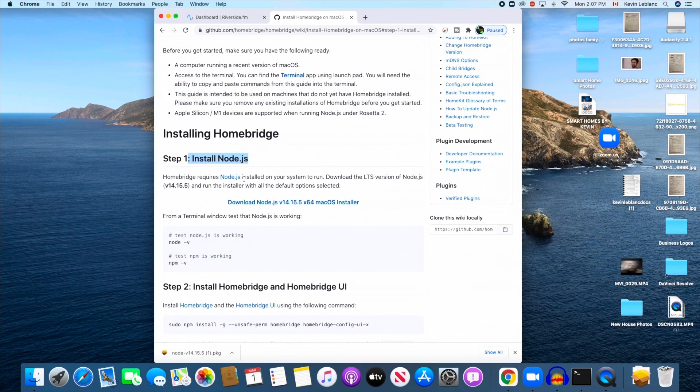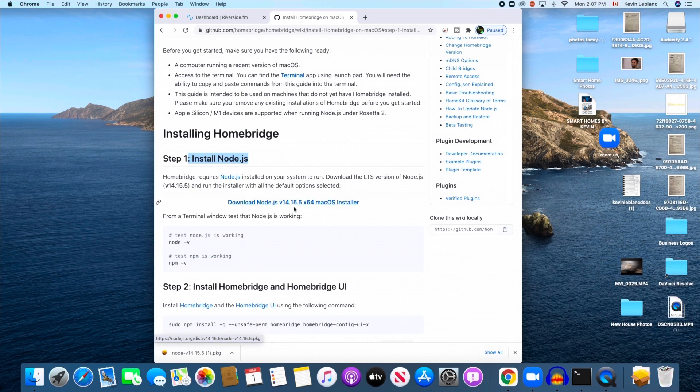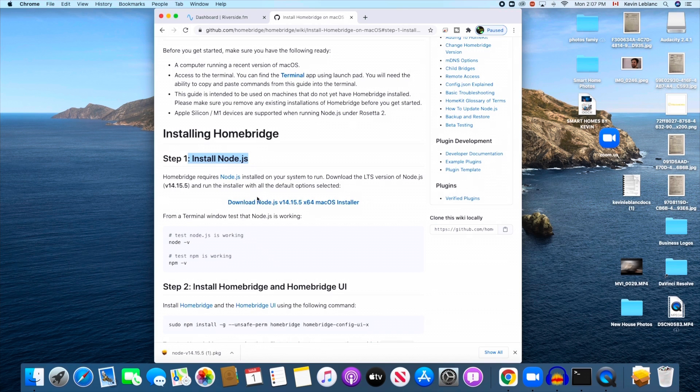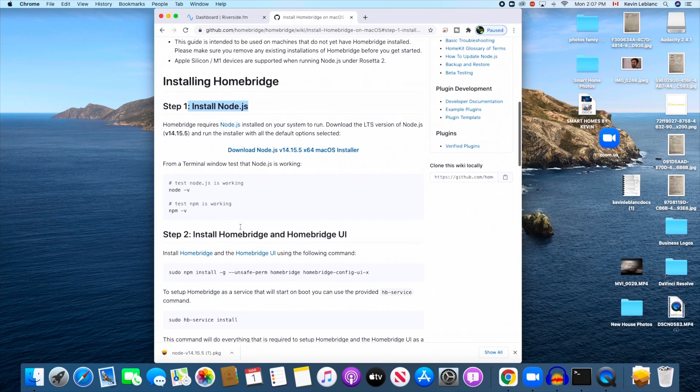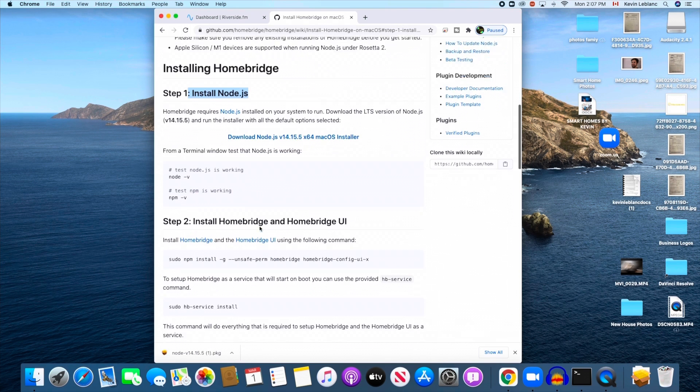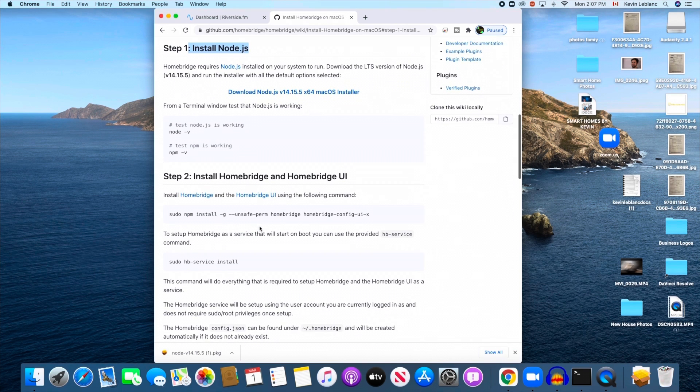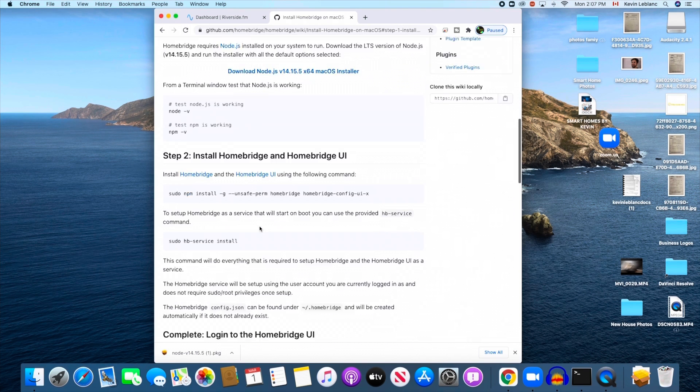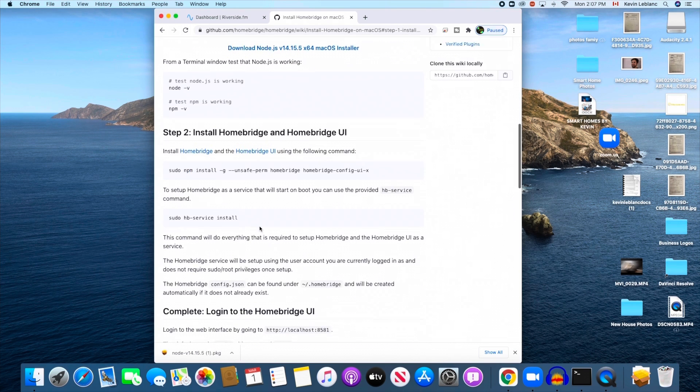I'm going to install Node.js here. The Node.js installer is on this link right here. When you click on this, it'll bring you to the installer, so I'm just going to go ahead and do that.